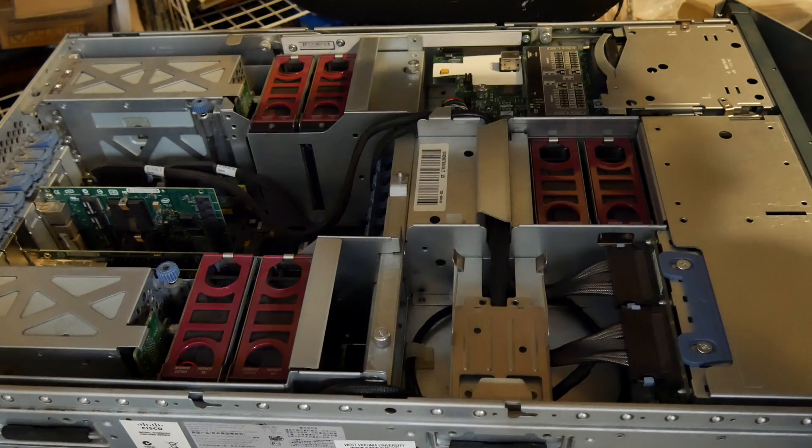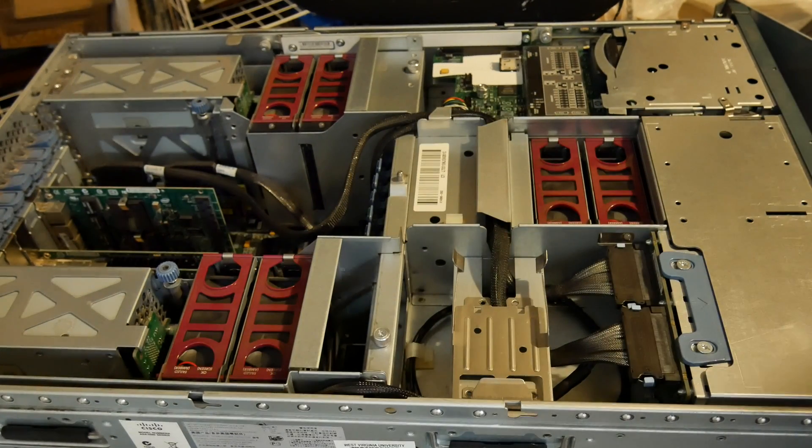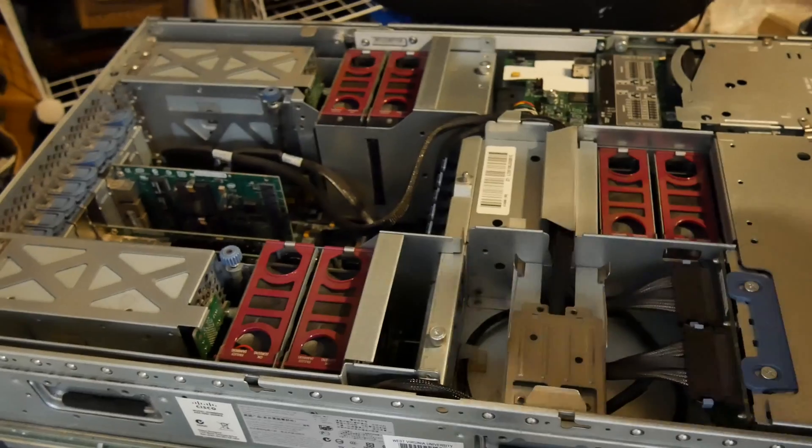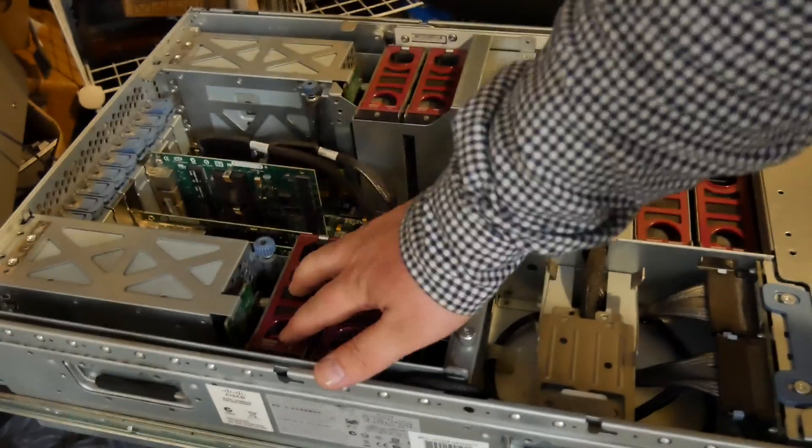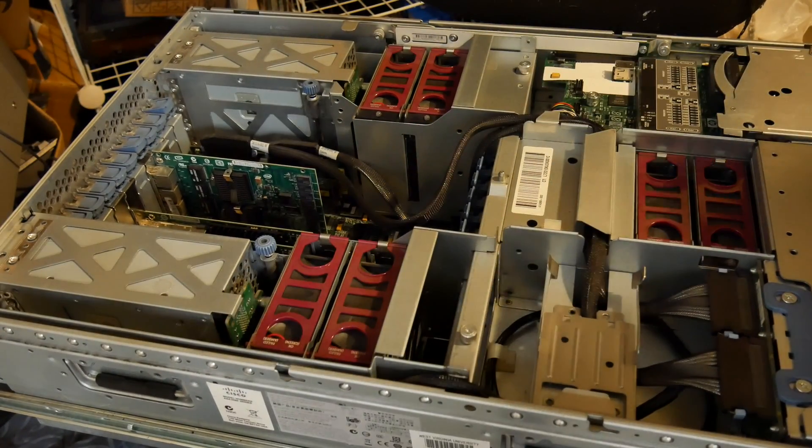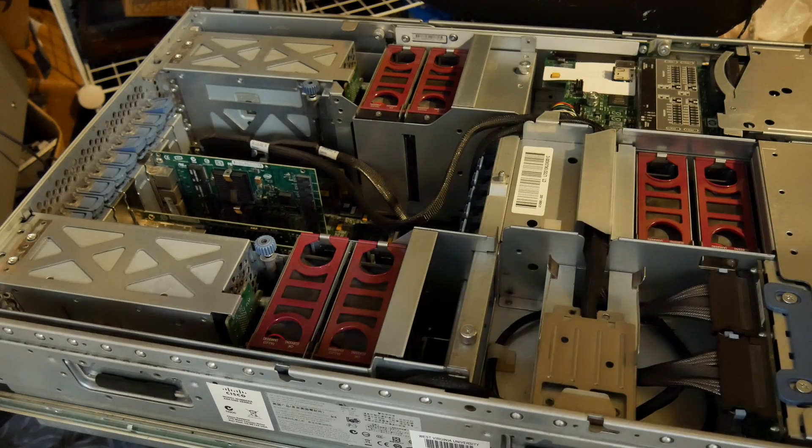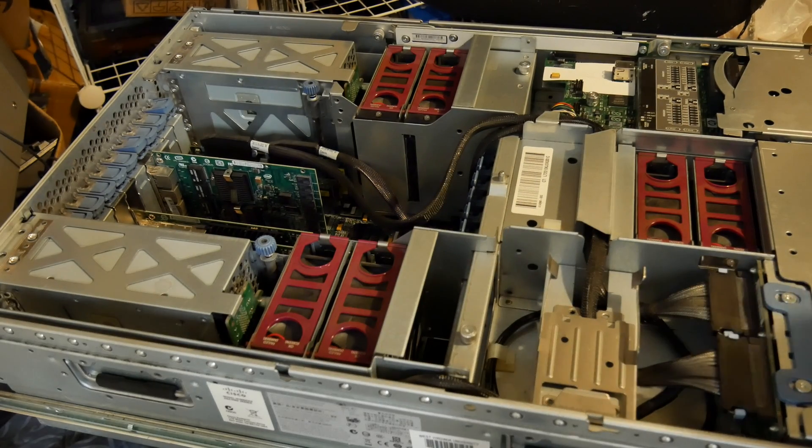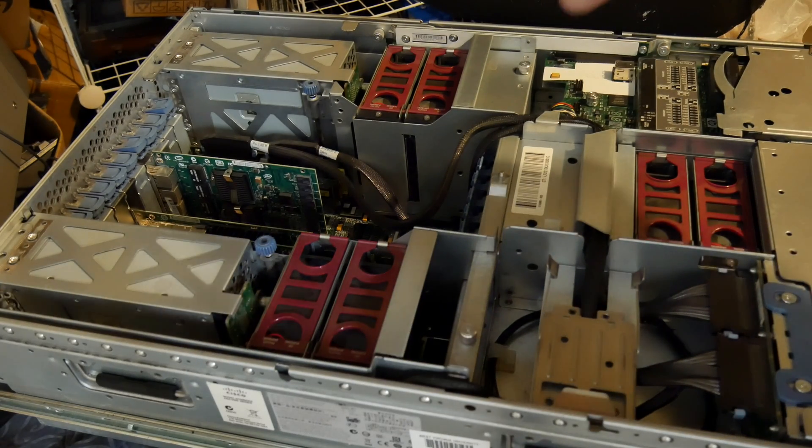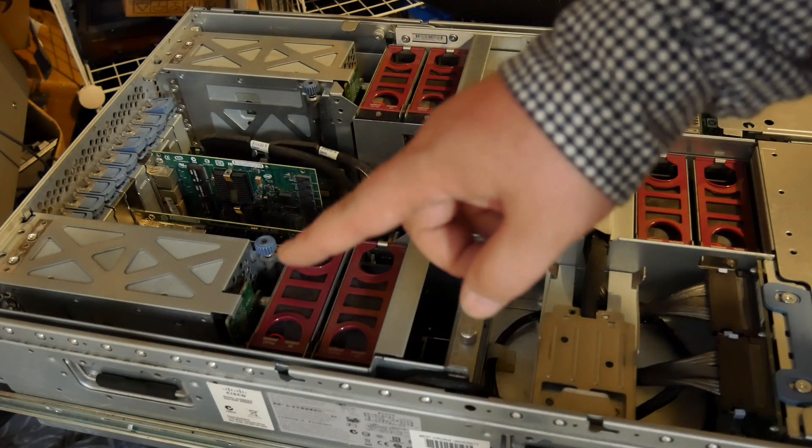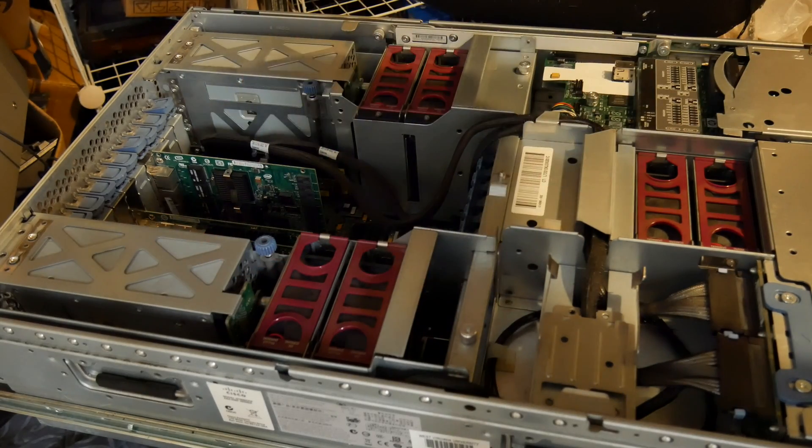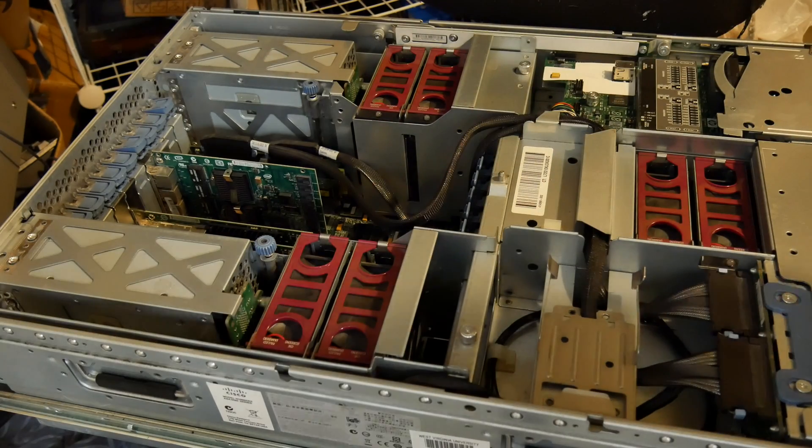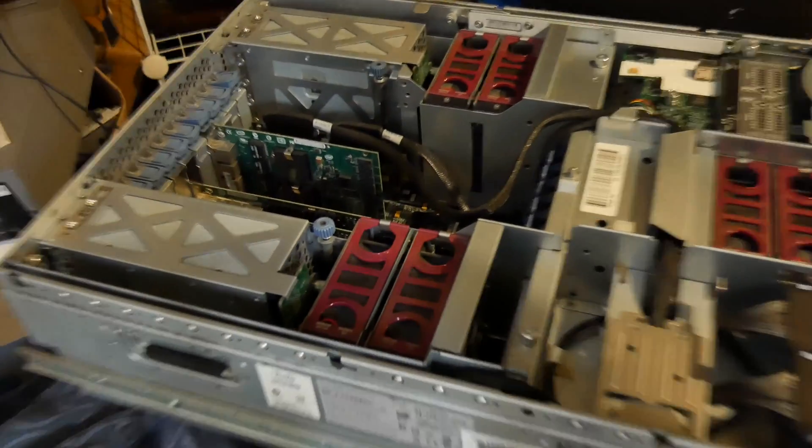We also have some more fans back here, so another two sets of two. And as you can see we have duplicate power supplies, there's one and there's the other.